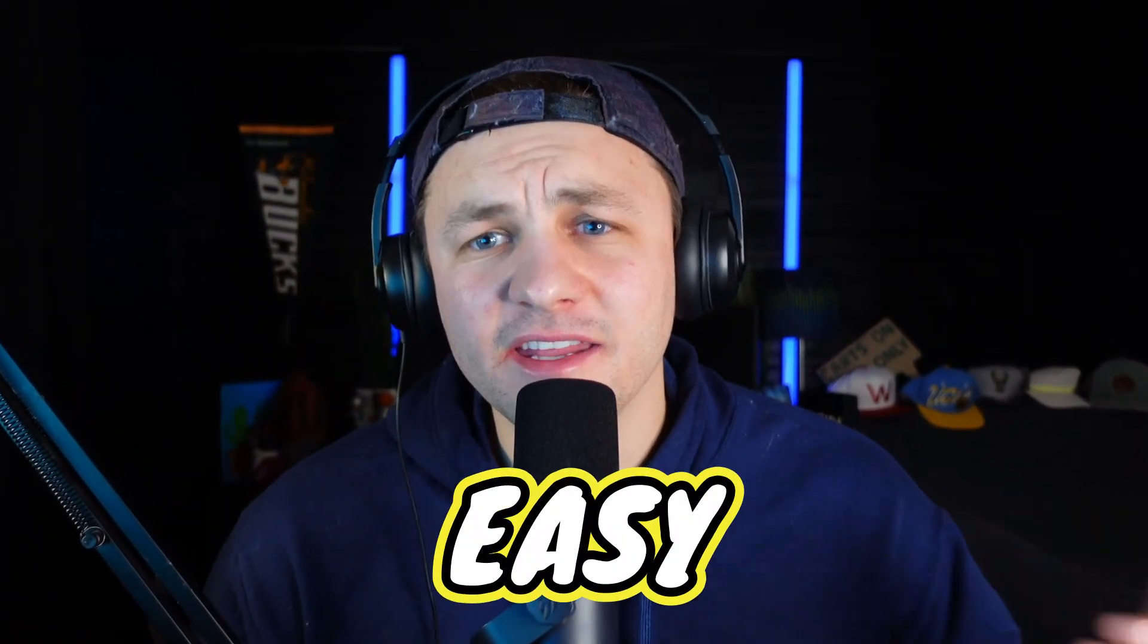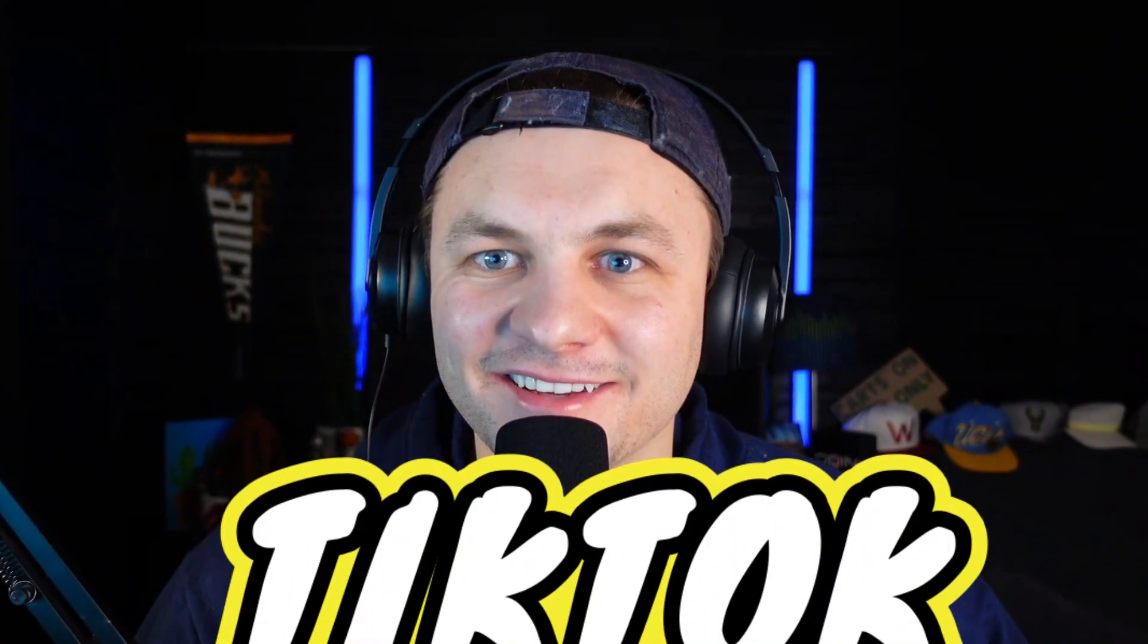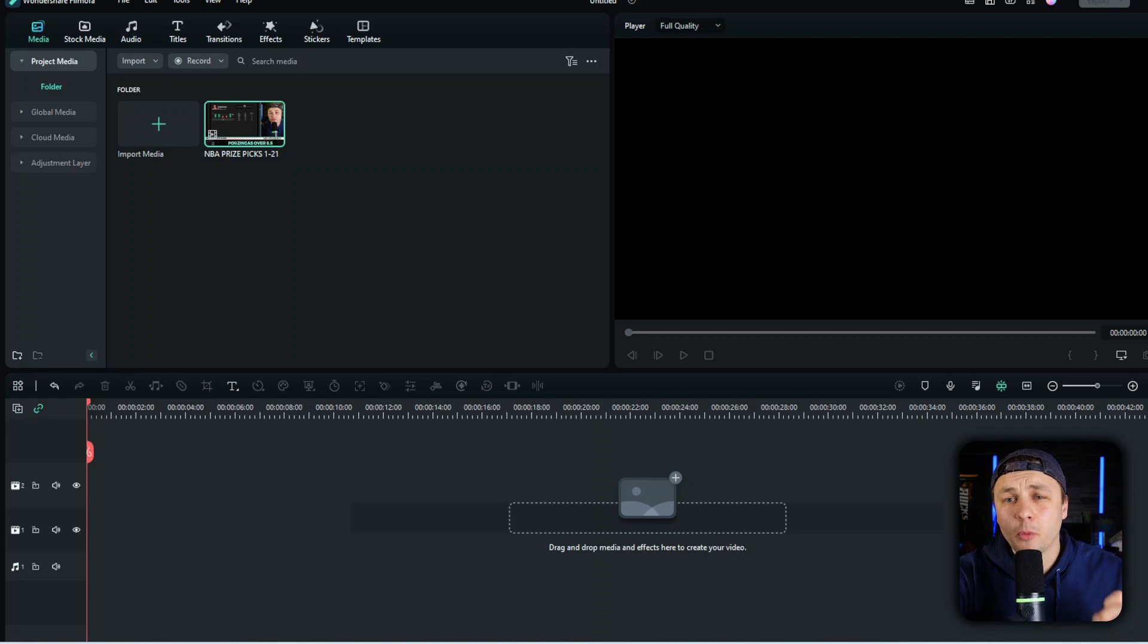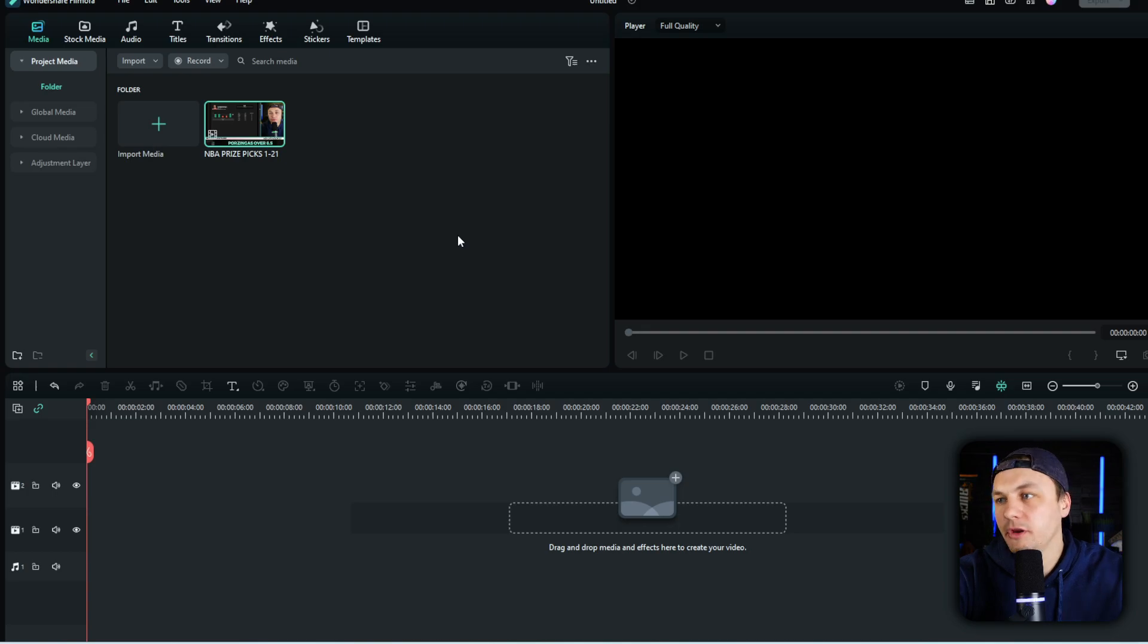Showing you guys a quick and easy way to turn your YouTube video into a TikTok. So step one is going to be once your video has been exported, you can upload it back into the video editor.